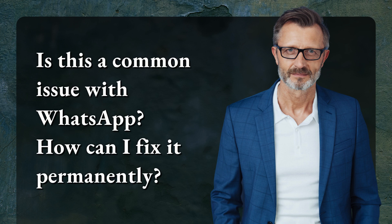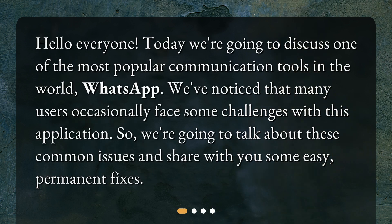Is this a common issue with WhatsApp? How can I fix it permanently? Hello everyone! Today we're going to discuss one of the most popular communication tools in the world, WhatsApp. We've noticed that many users occasionally face some challenges with this application, so we're going to talk about these common issues and share with you some easy, permanent fixes.